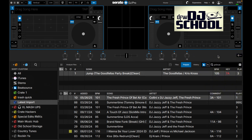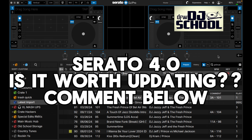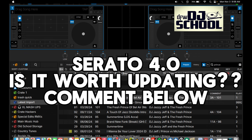That covers the Serato 4.0 update. This is DJ Excel with DFW DJ School - let me know in the comments what you think about the new features or what should be added. Serato is slow about rolling out features compared to other software, and their development team may not be as strong as competitors. I've been a Scratch Live and Serato user for years so it's hard to leave, but we'll see - practice, practice, and practice some more.